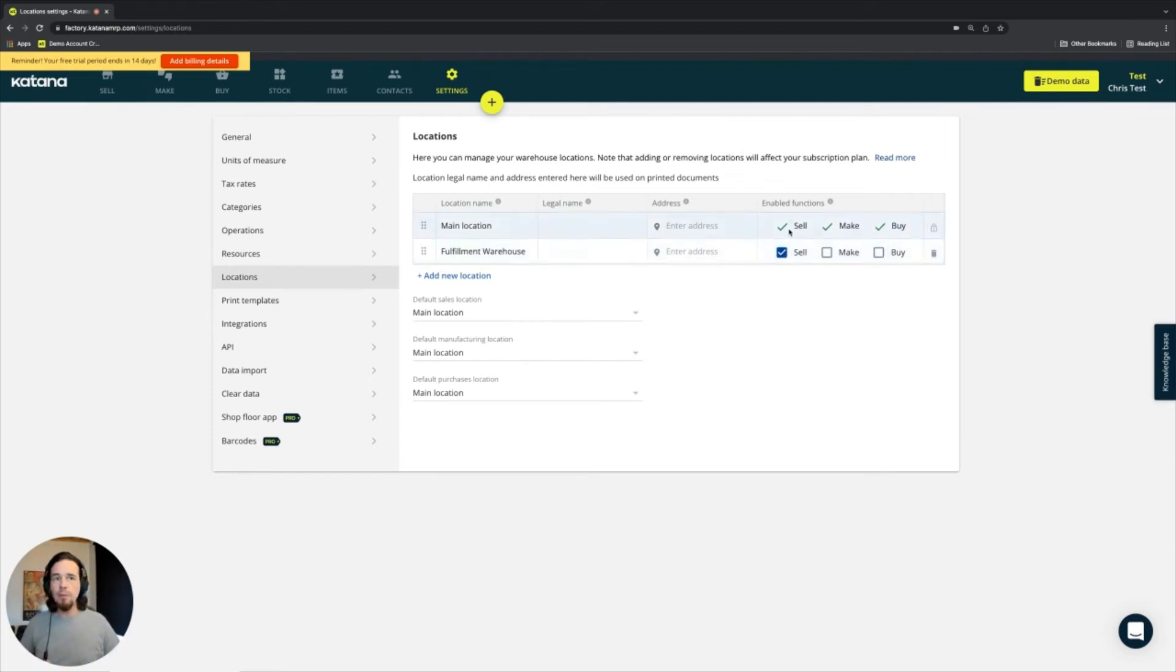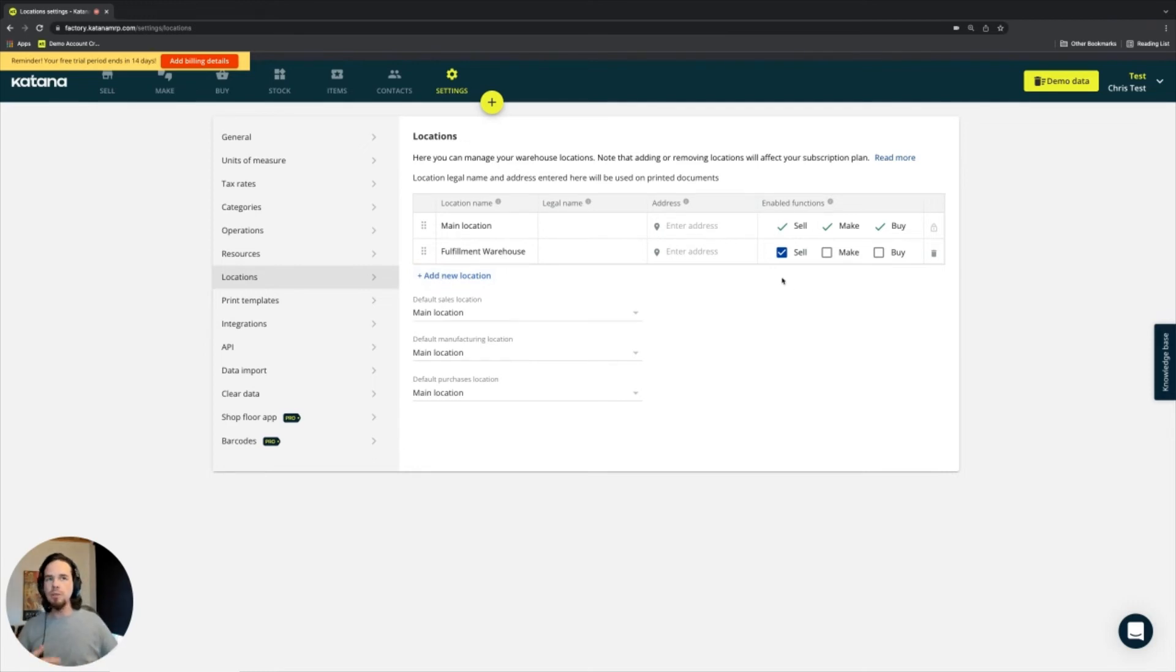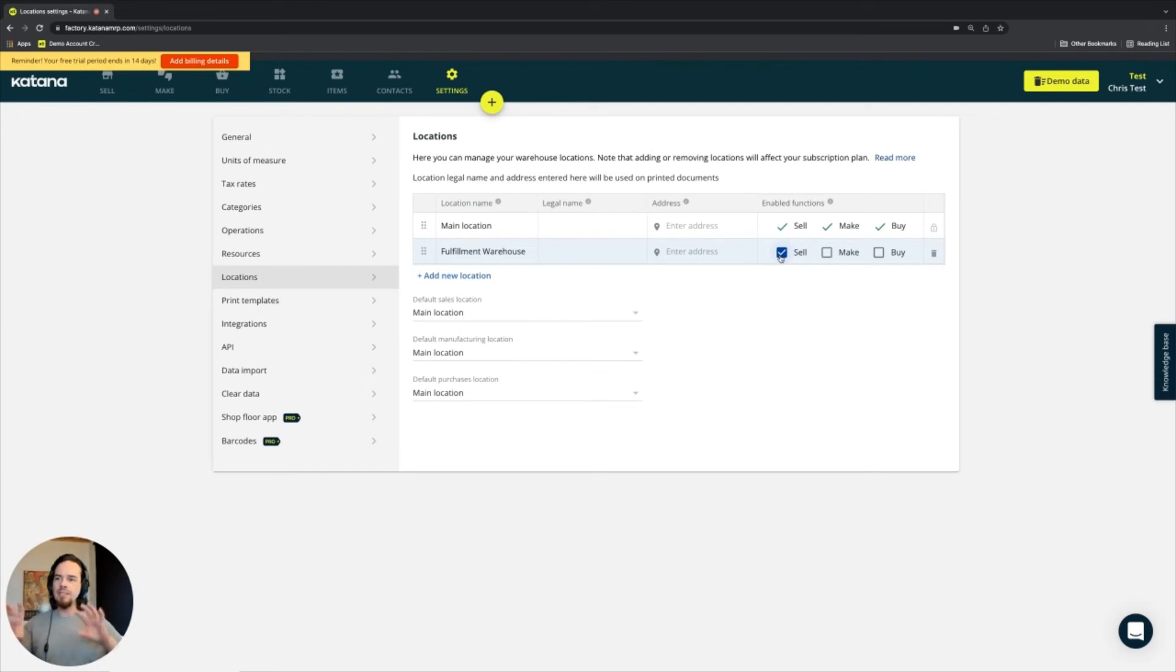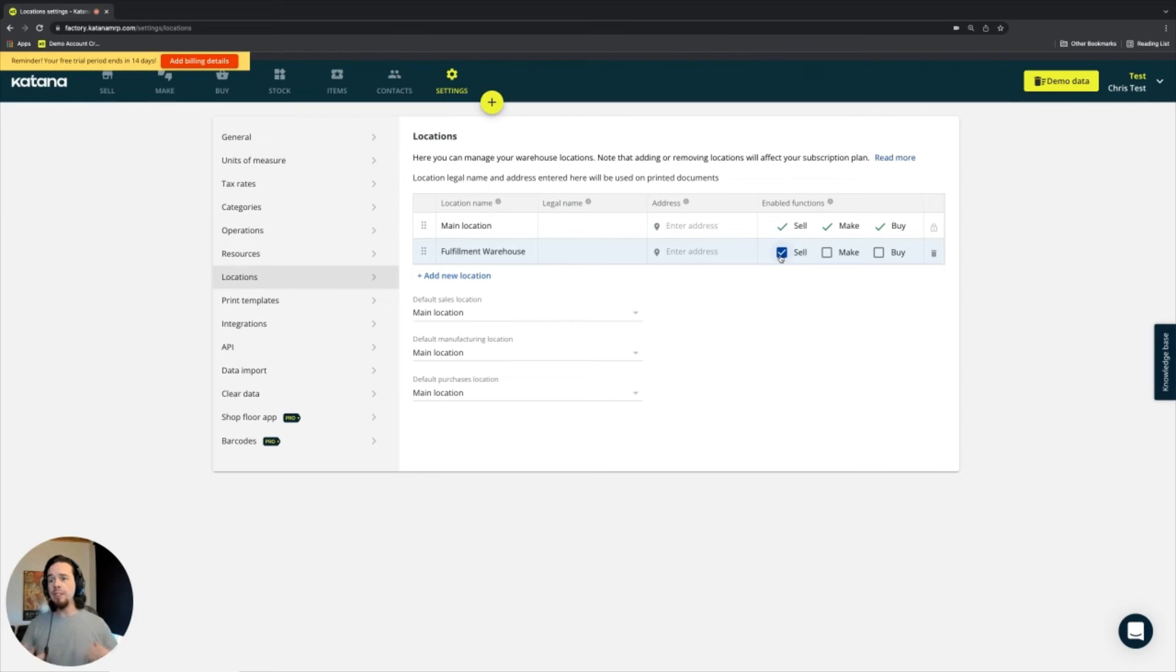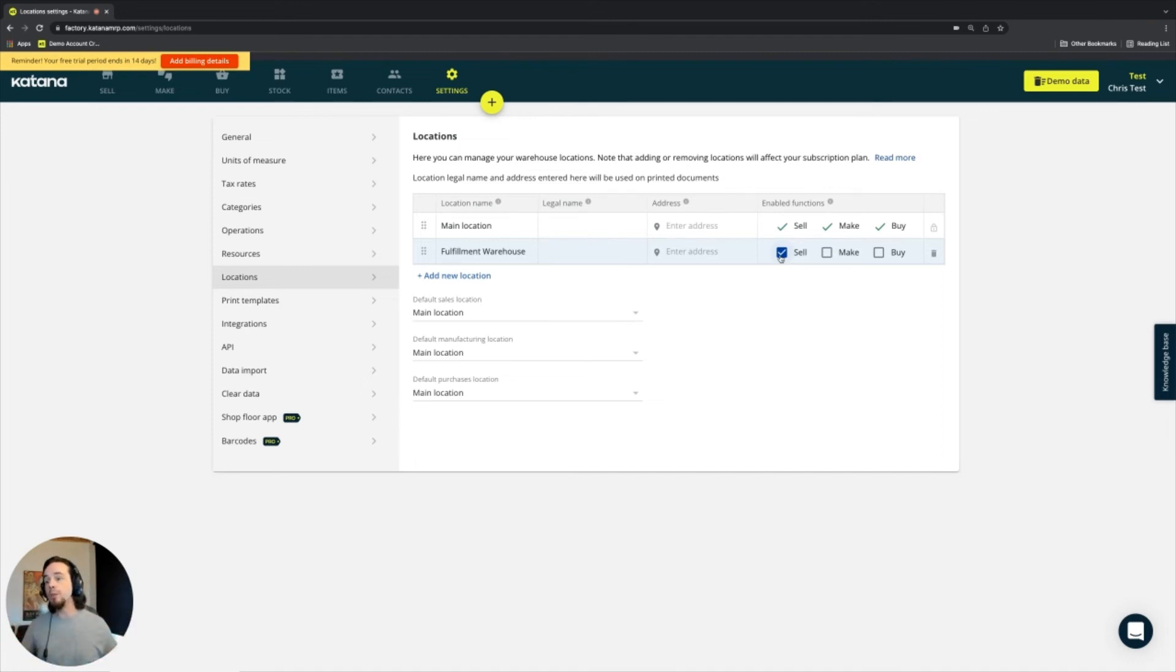If my main location, if I add another location, and all I do is manufacture there, but I don't sell from there, then I would turn off the sell option. So there's many different ways where this is used, and these different stock locations, which they basically are, will be available on your stock screen in Katana. And you can toggle between them and have a full track of where everything is located. And that's really the main purpose of it.